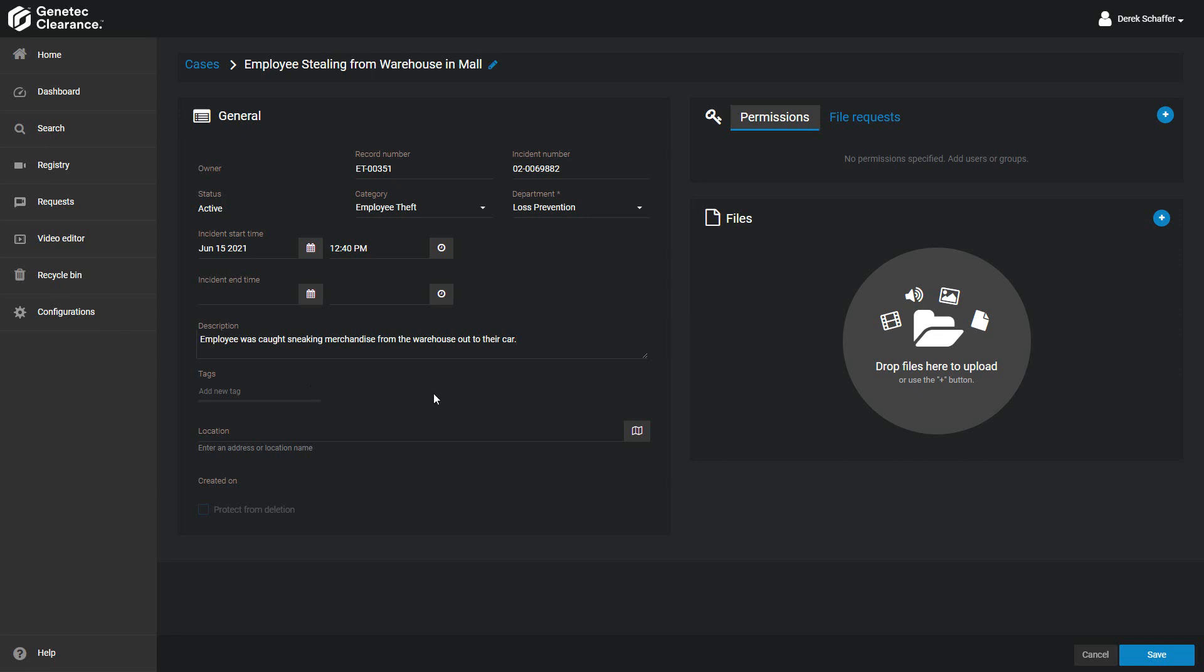Under the tags, I want to add a few that someone might use to search for this case, such as Theft, Storage, Store, and Associate. This way, if someone searches for a theft by a store associate, the case will still be shown.